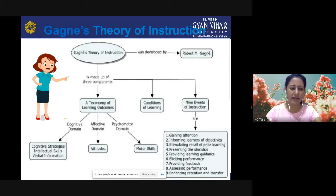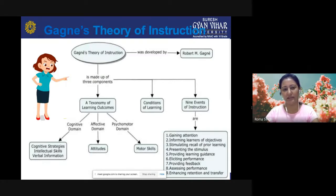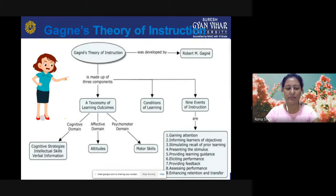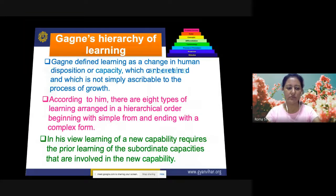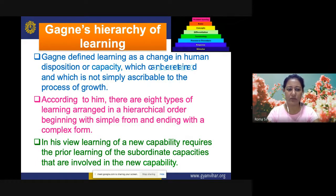Robert M. Gagne described learning as a change in behavior of an individual that is retained and makes possible a corresponding change in behavior in a particular situation. According to him, learning is a process that takes place inside an individual's brain, and the most important aspects of a learner are his senses, his central nervous system, and his muscles. Gagne combined a basic behaviorist position with elements of cognitive thought and built a hierarchical model of different types of learning, showing how different kinds of learning can be related to each other.